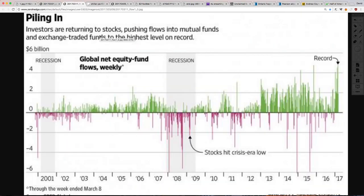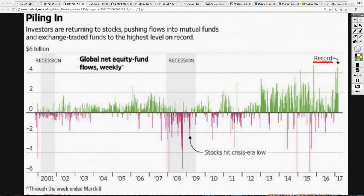Investors are returning to stocks, pushing flows into mutual funds and ETFs to the highest level on record — you can see it right here at the end. Global net equity fund flows: when you give people no incentive to save, they have to go out and look for investments. They don't want to save in the bank — they want to put it into mutual funds, stocks, or anything else. They're seeking riskier and riskier bets to make some money because inflation is going up, housing prices are going up, energy prices, food prices — everything else. This is a way for them to get in there and try to make some back.